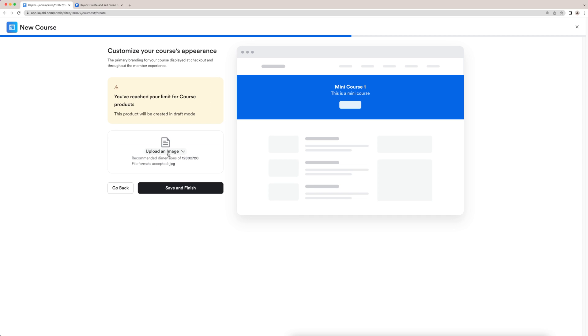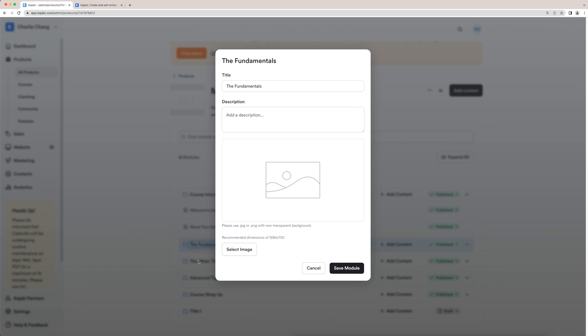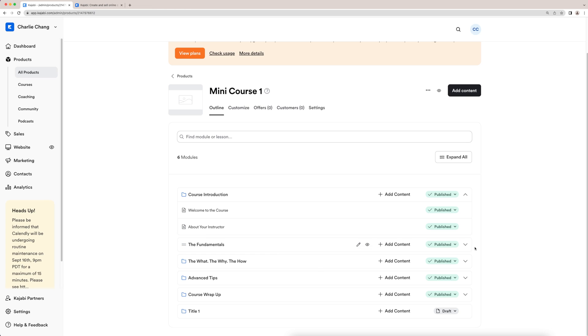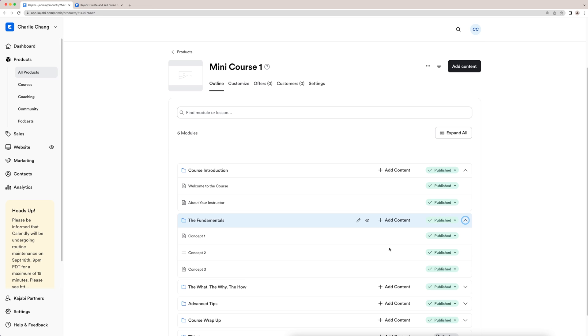After that, it's going to have me upload an image for the course's appearance. For now, I'm just going to skip this and I'll click save and finish. So I'm here in the main dashboard for my new mini course one. And you guys can see they sort of have pre-populated this mini course with a few different modules. And you guys can sort of open these up and see what's in it just to get an idea of what they have.